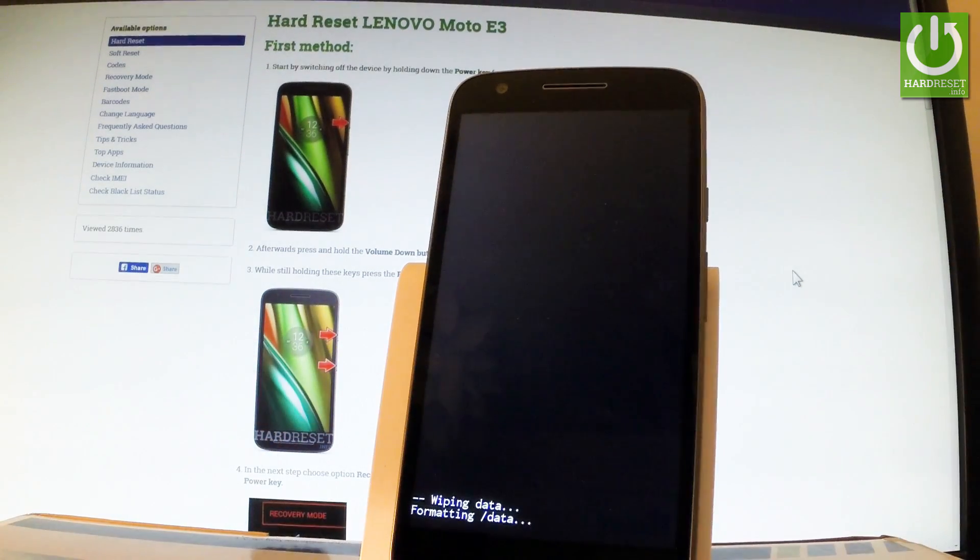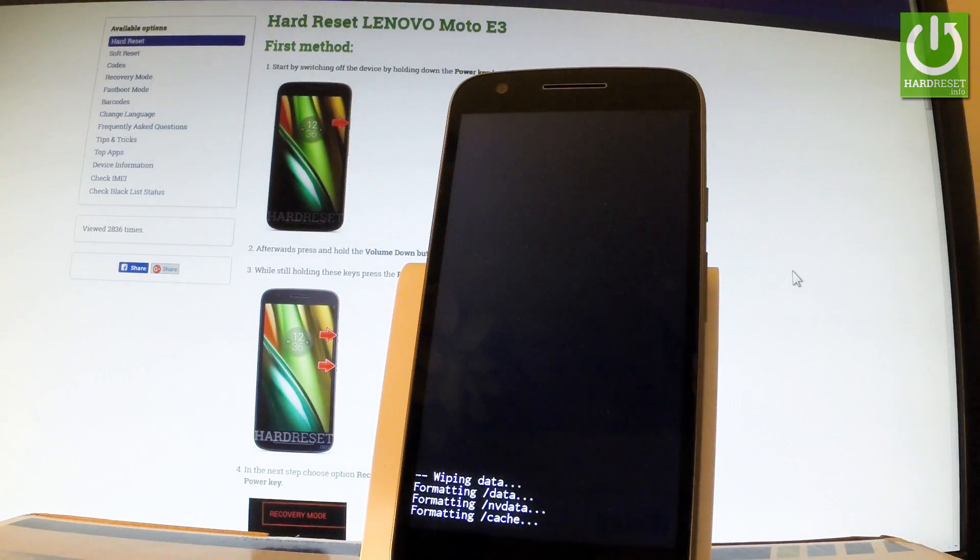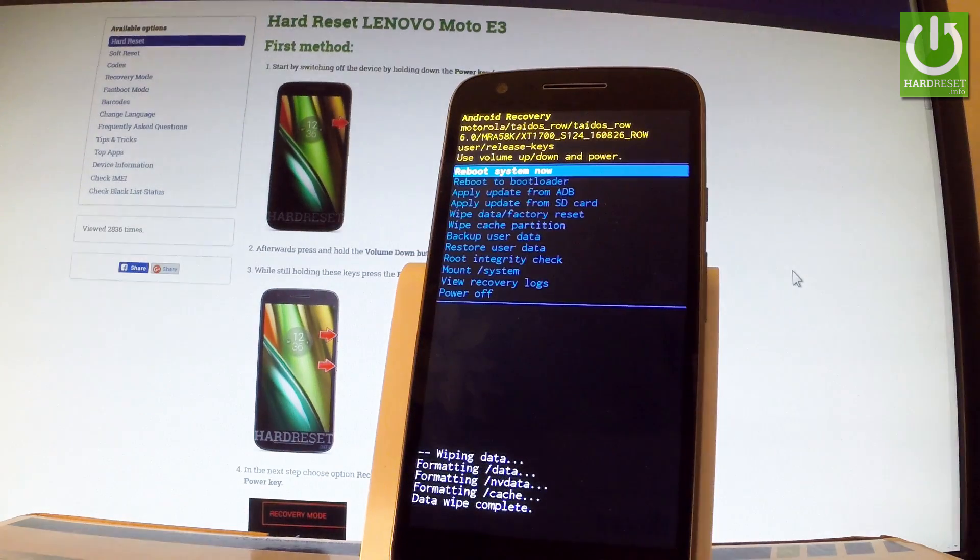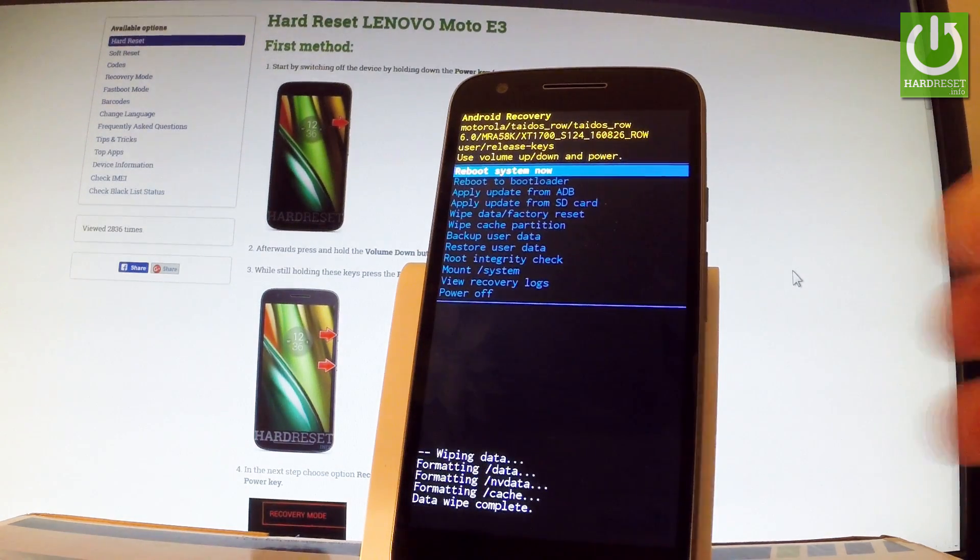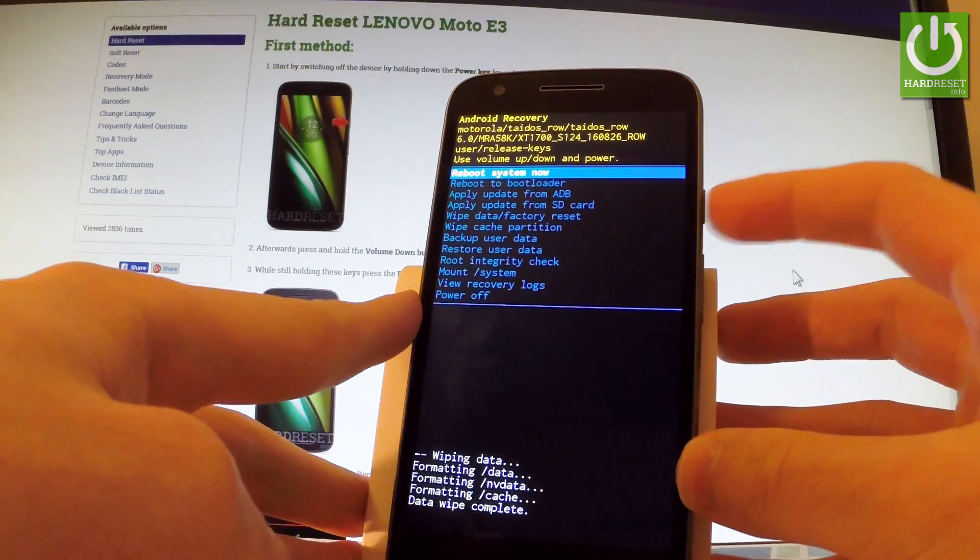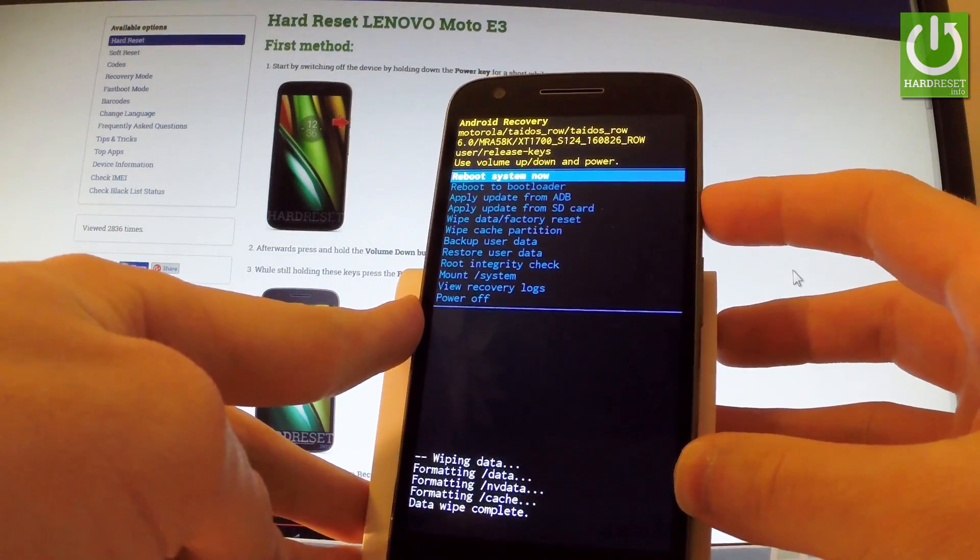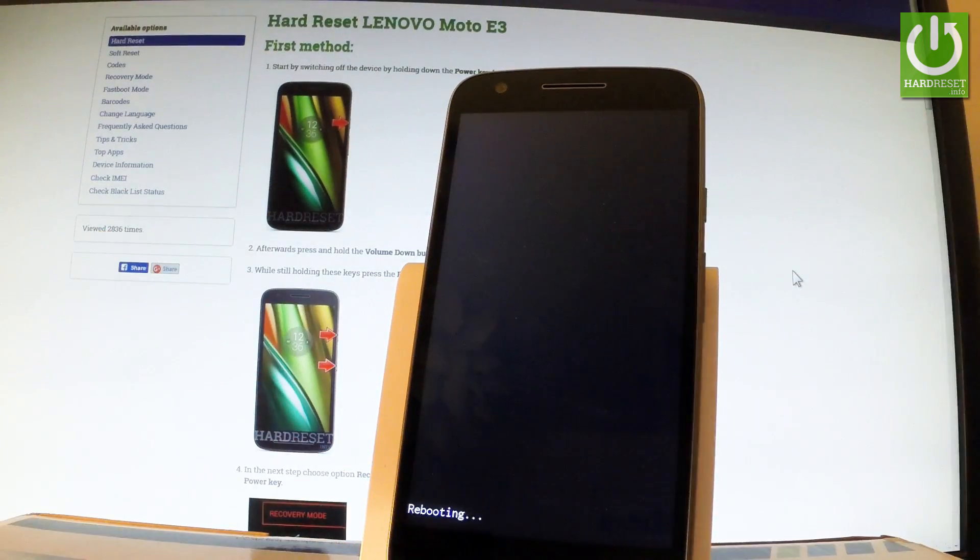Now the device is wiping data. The phone is erasing all personal stuff and customized settings, and now all you have to do is simply press power key once in order to reboot system now.